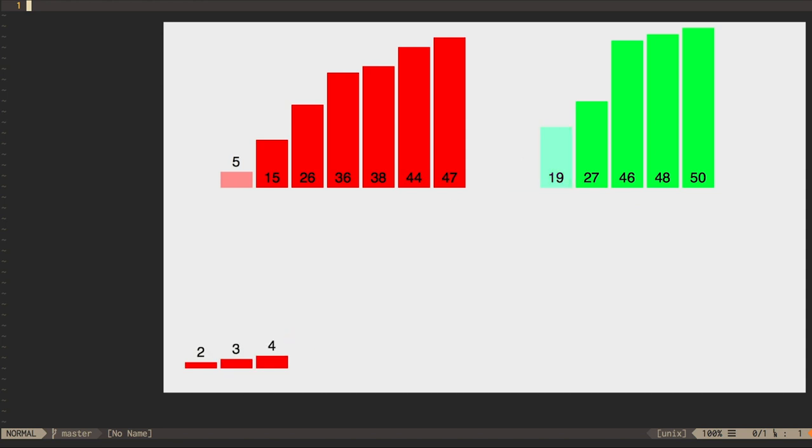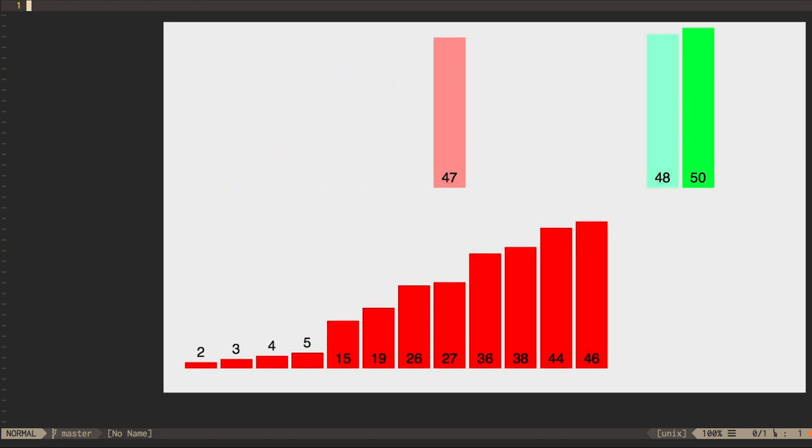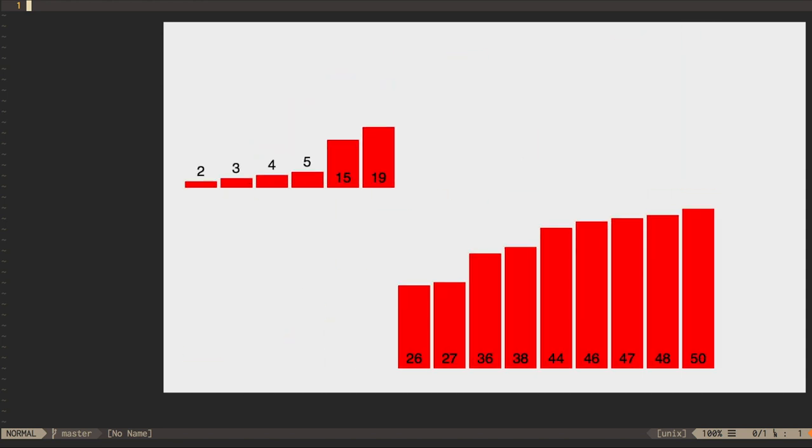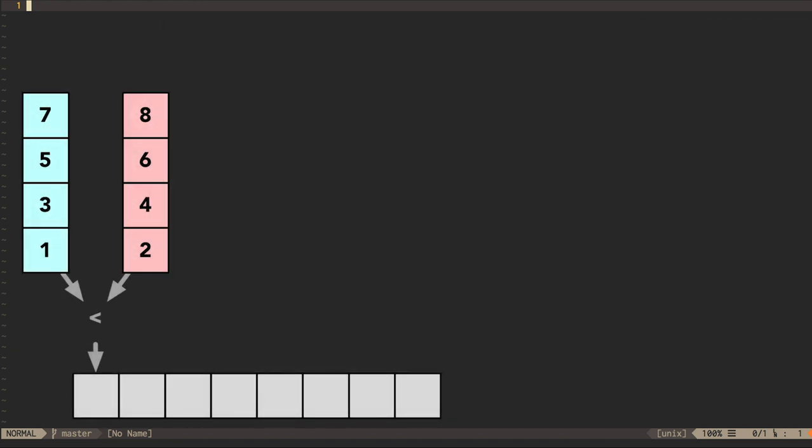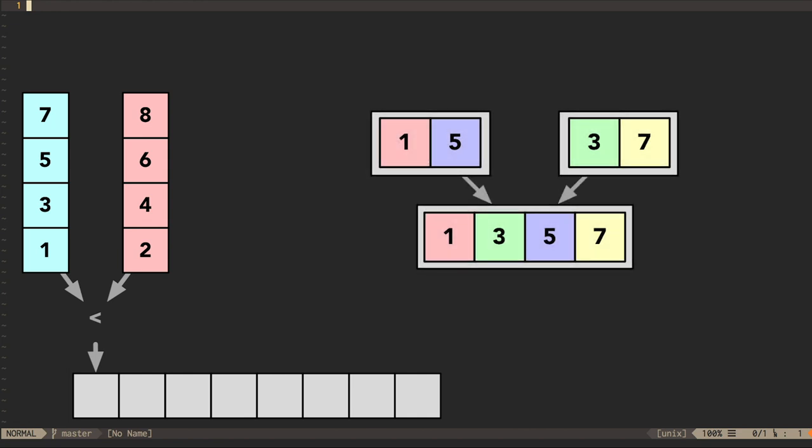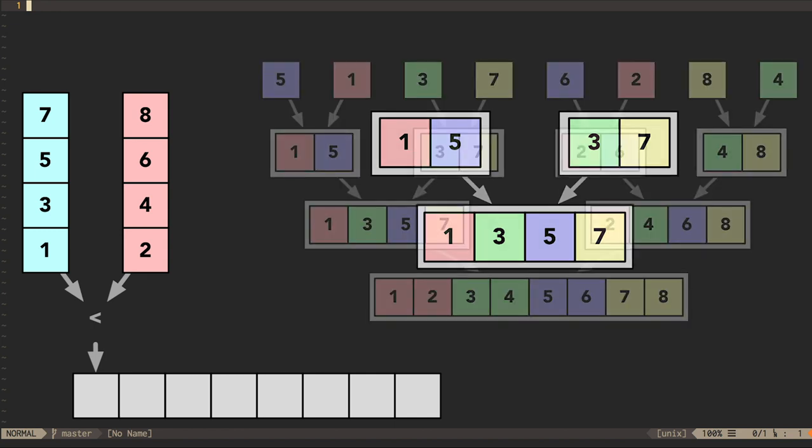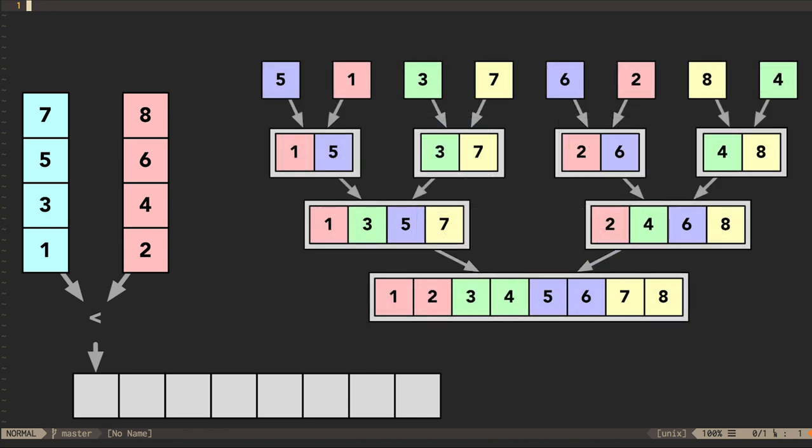The merge sort takes two already sorted sequences and merges them together into a larger sorted sequence. It is defined recursively. We can sort a sequence of length n if we are given two sorted sub-sequences of length n over 2. The base case is when n equals 1. Such a sequence is trivially already sorted.